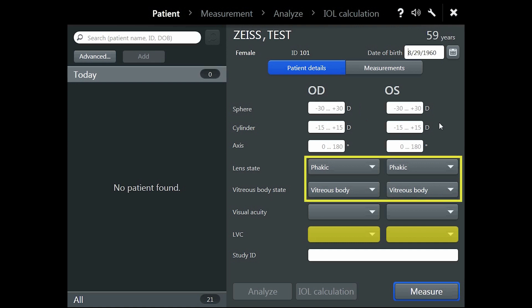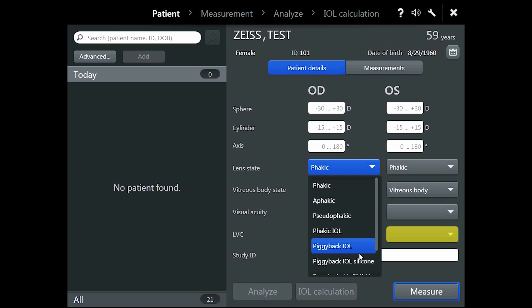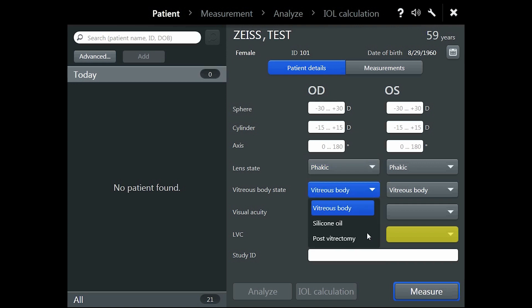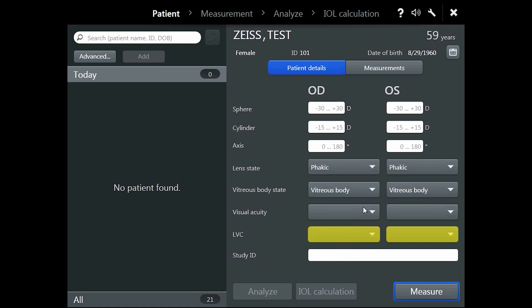Following this, please select the correct lens state and vitreous state for your patient by tapping on the correct status in the drop-down boxes. The correct selection is mandatory for exact axial length measurement. When vitreous body state is set to silicone oil, the IOLMaster will calculate the target refraction based on the assumption that the silicone oil will be removed.